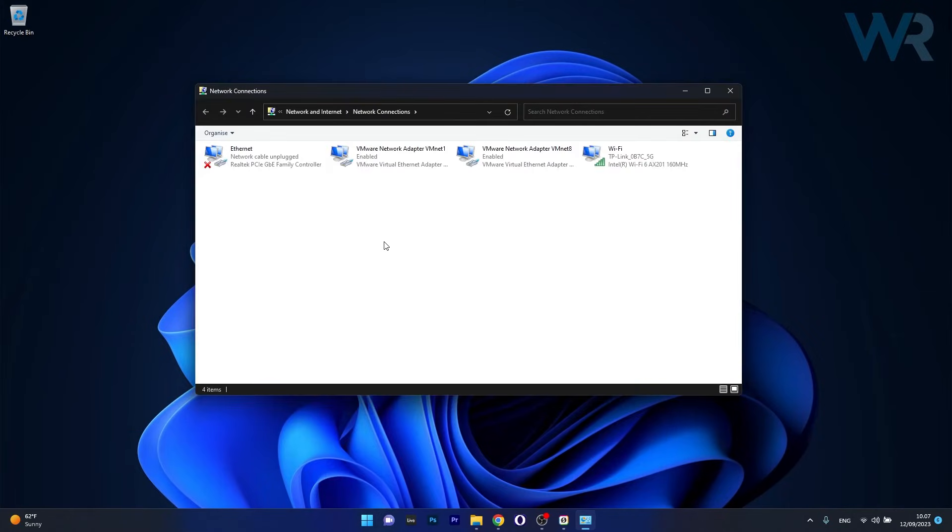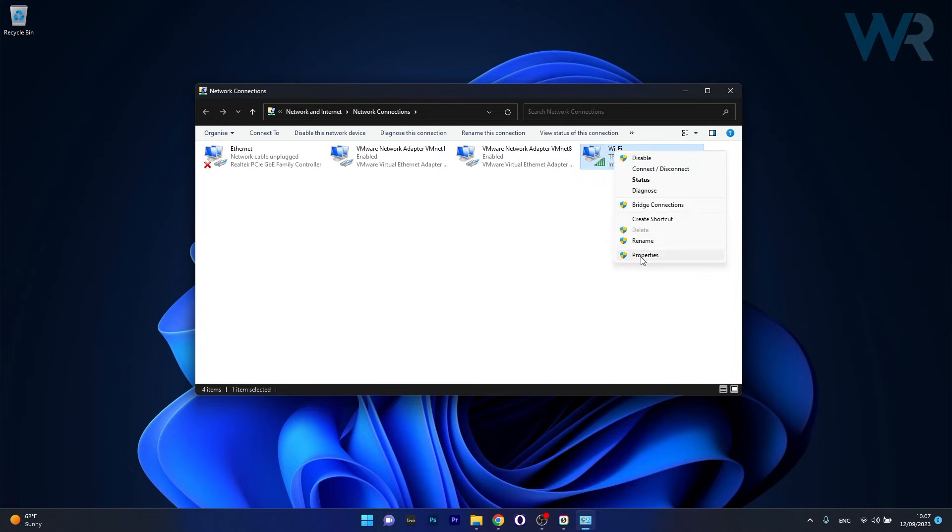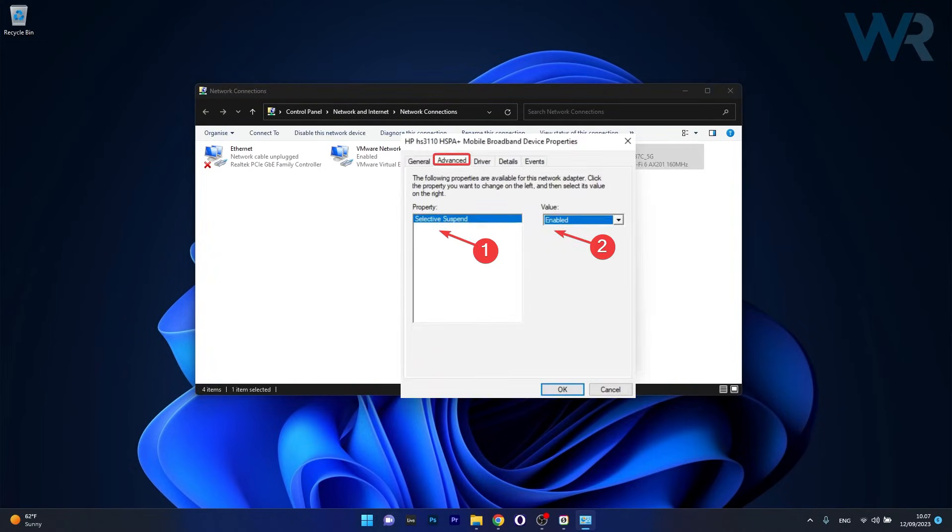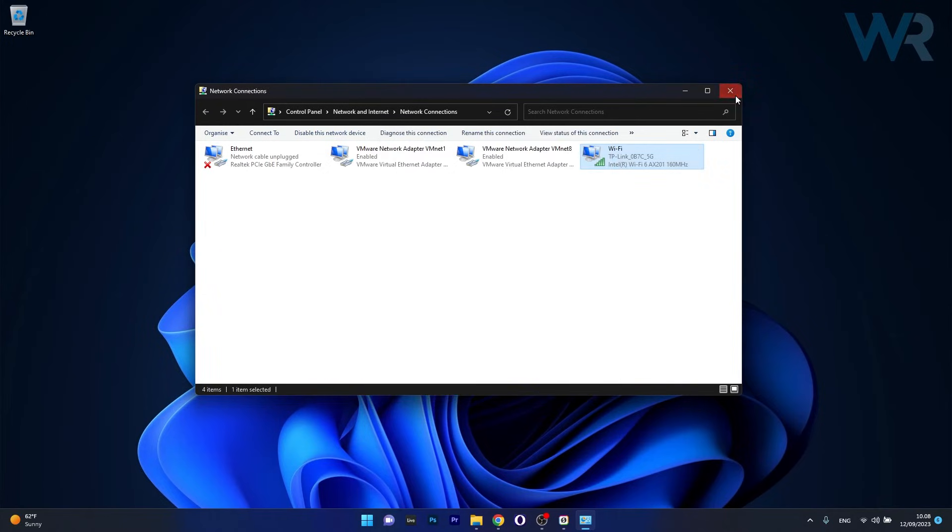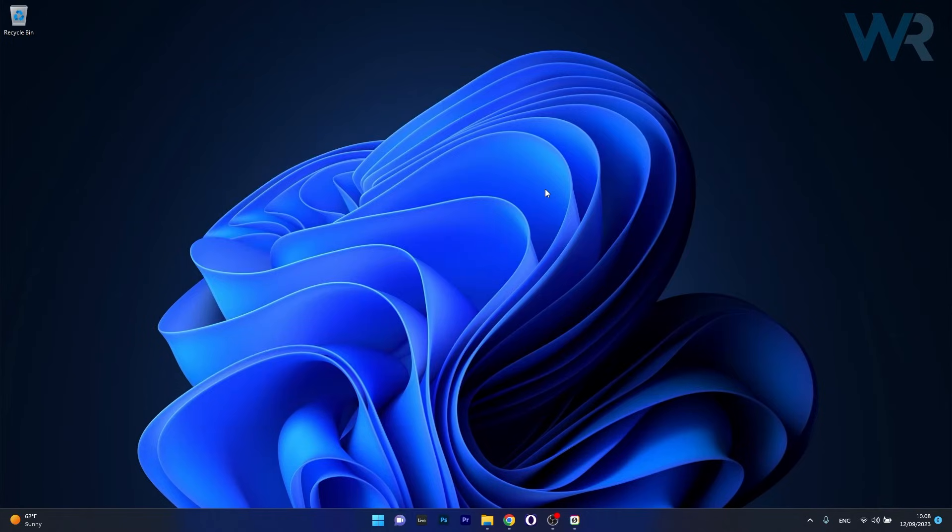The next thing you have to do now is right click on the cellular network adapter and select Properties. Now in here scroll down until you find the Select is Suspend option and make sure to click on it and afterwards click on the Value drop down menu and select the Enabled option. Now click on OK to save the changes, restart your computer and check if the problem still persists.